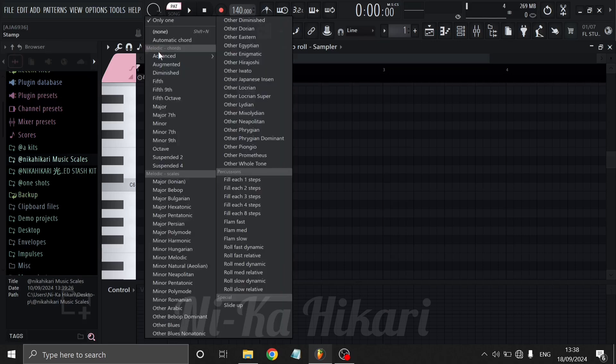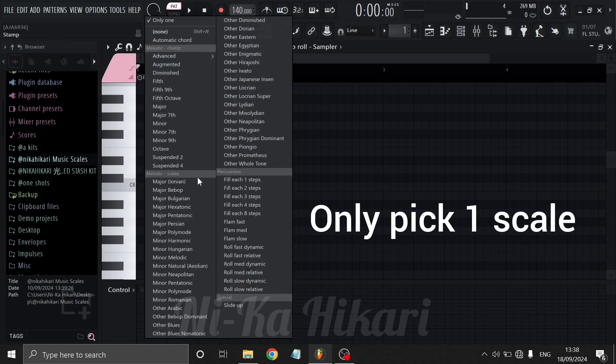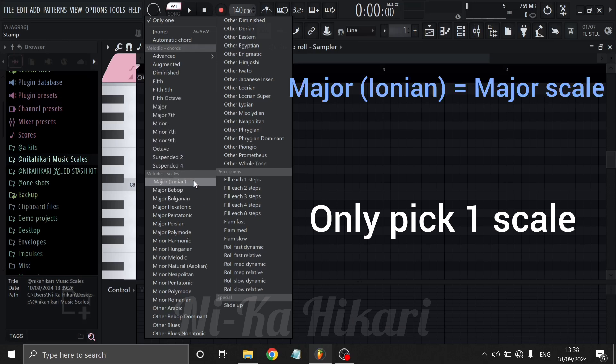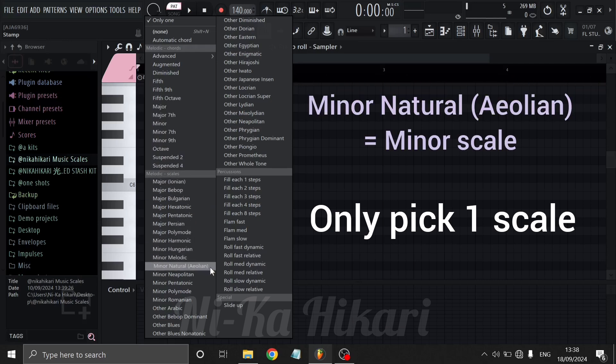Click on it and then select the scale you want to use. Select Major Ionian for a regular major scale and Minor Natural Aeolian for a regular minor scale.